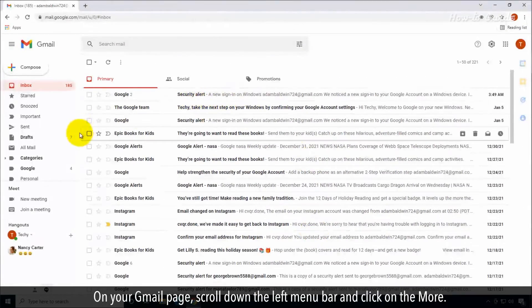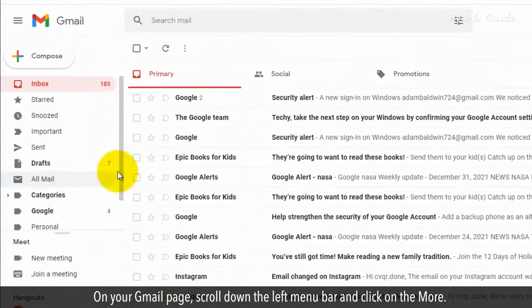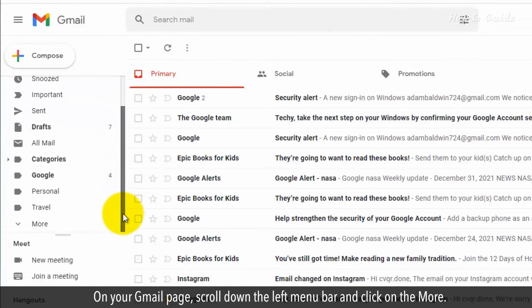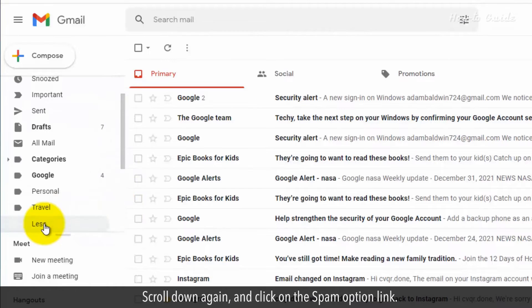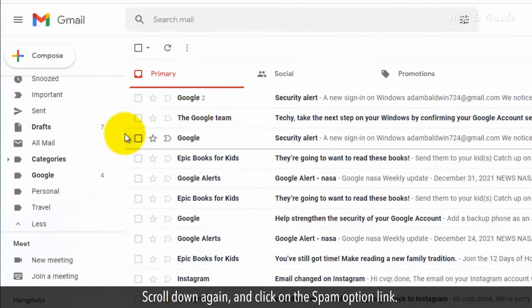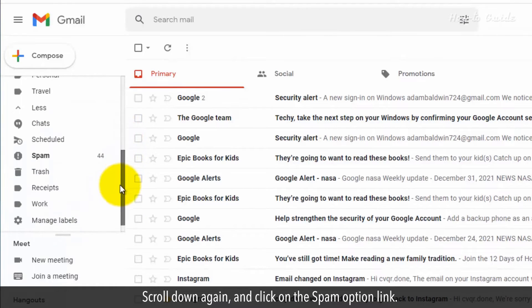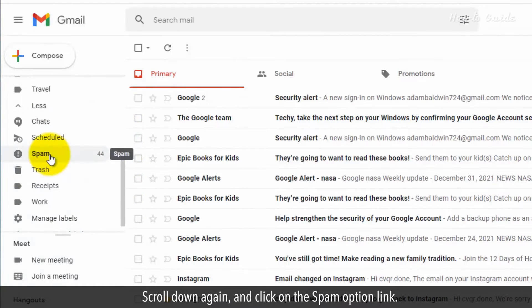On your Gmail page, scroll down the left menu bar and click on More. Scroll down again and click on the Spam option link.